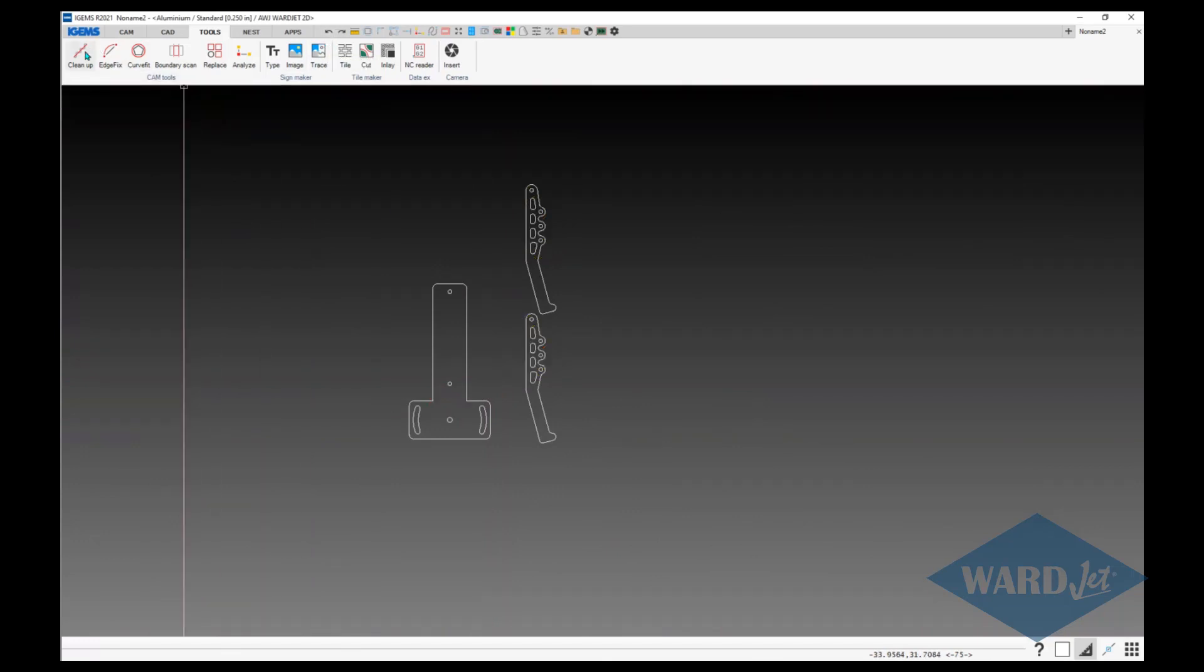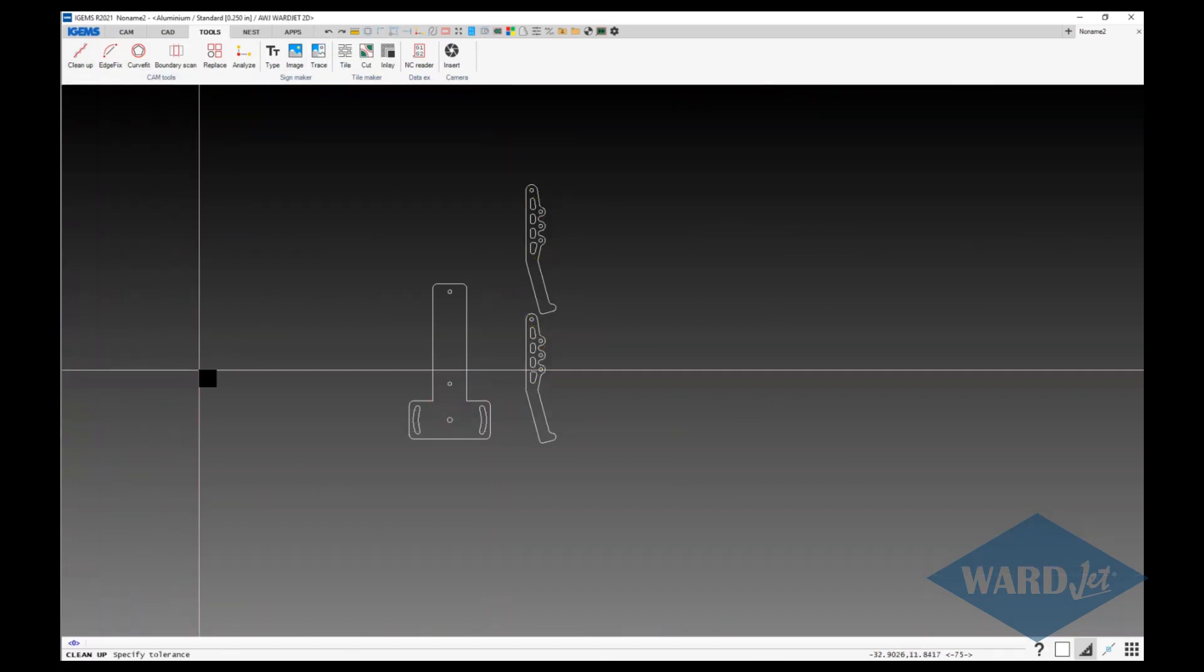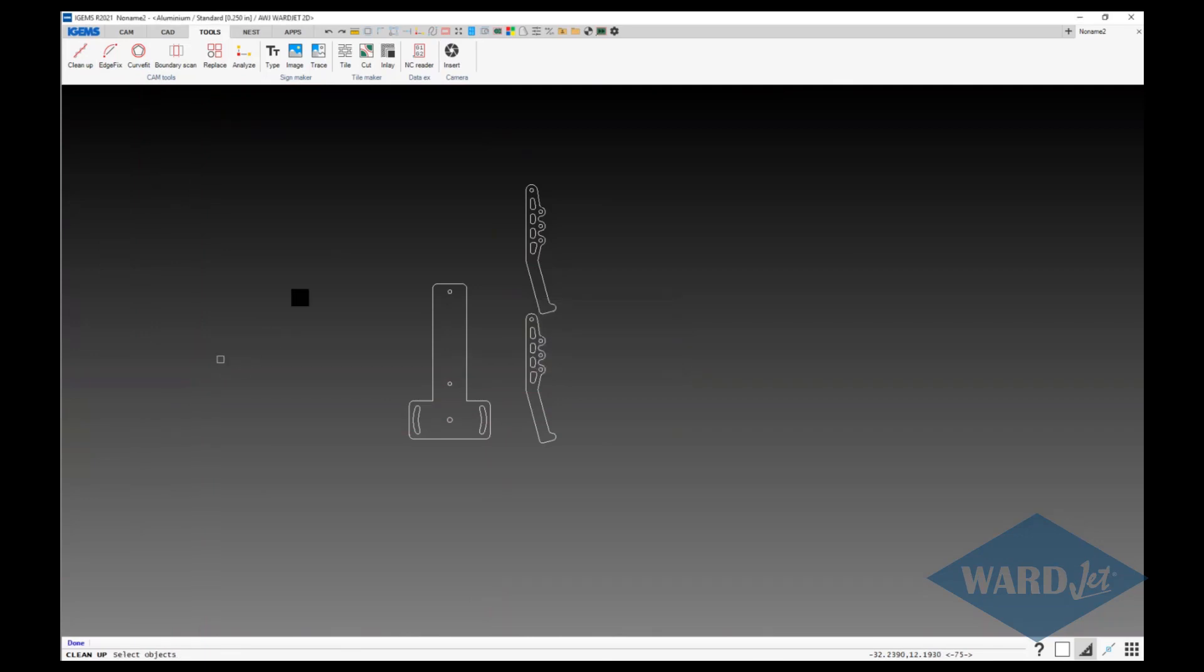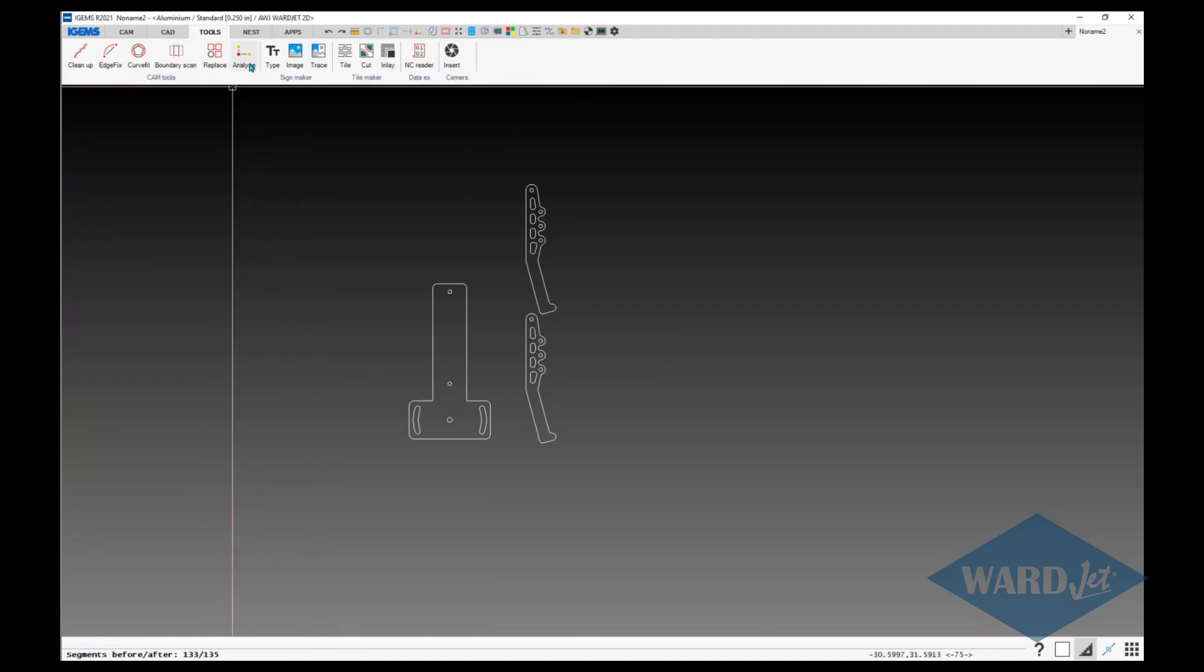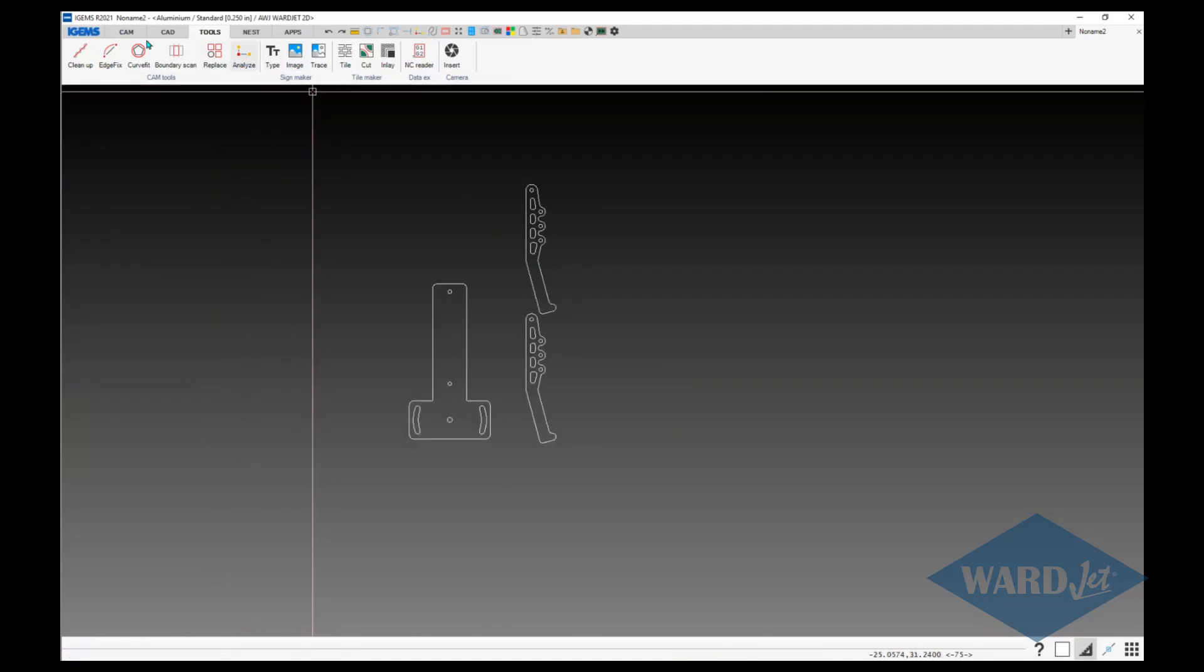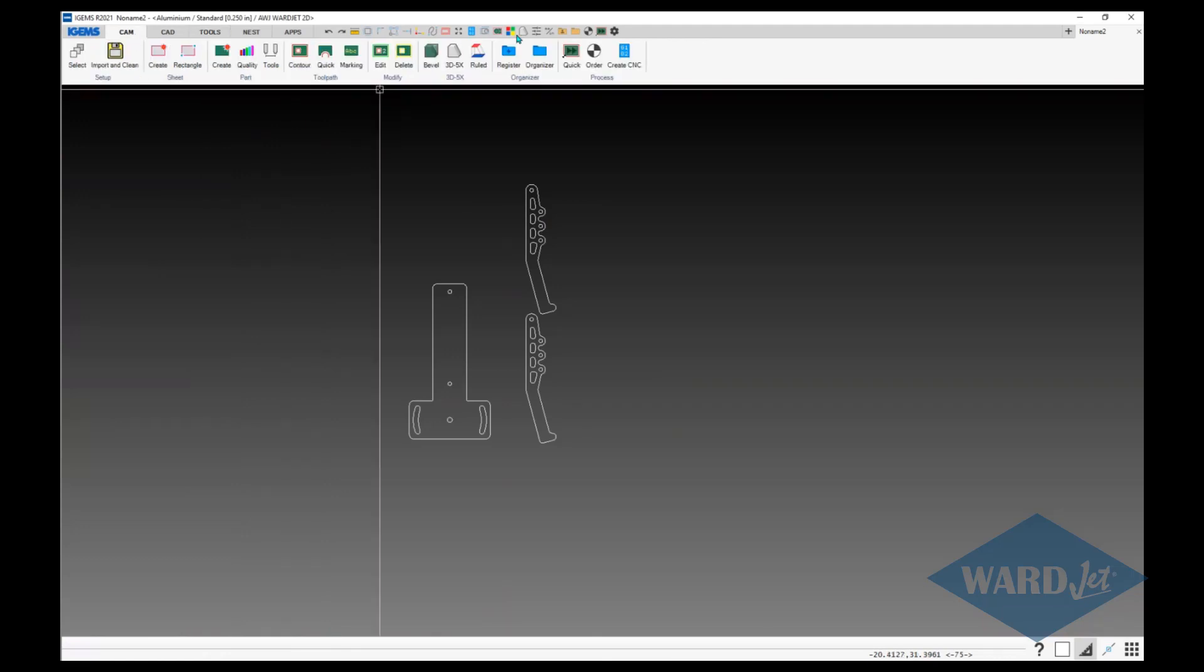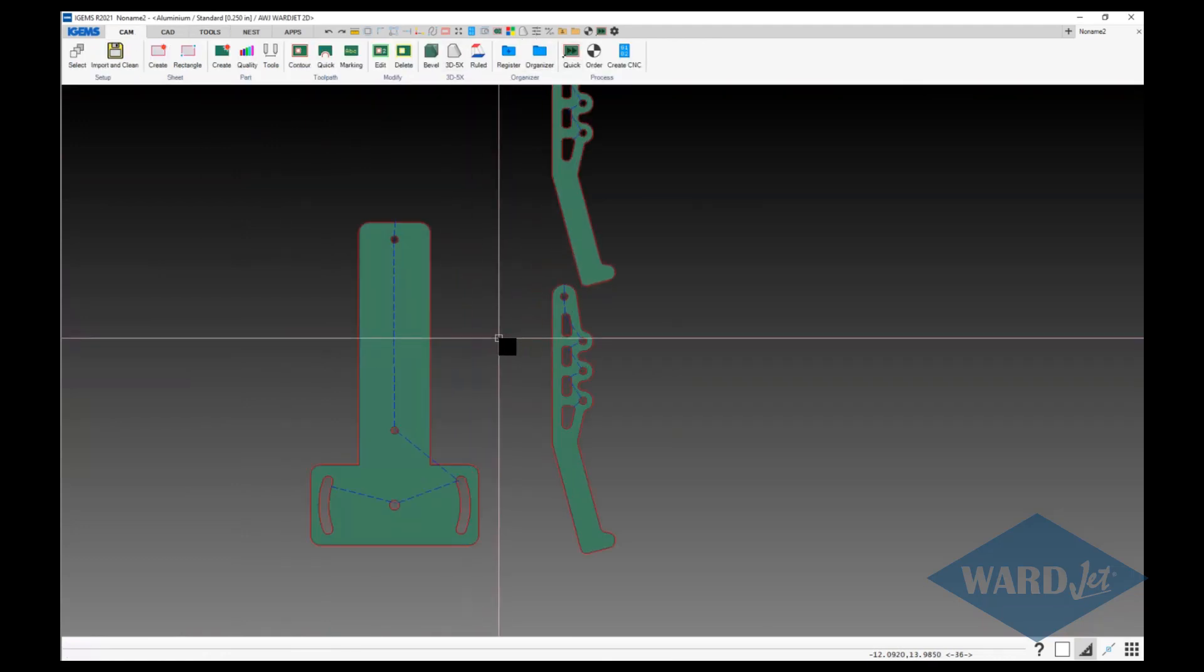So then you'd probably run your cleanup tool. Tolerance, since we've got gaps, I'll start with a thousandth of an inch and control A, hit enter, do the analyze again, control A, hit enter. Now we've got no gaps. Now we can go ahead and make our parts.